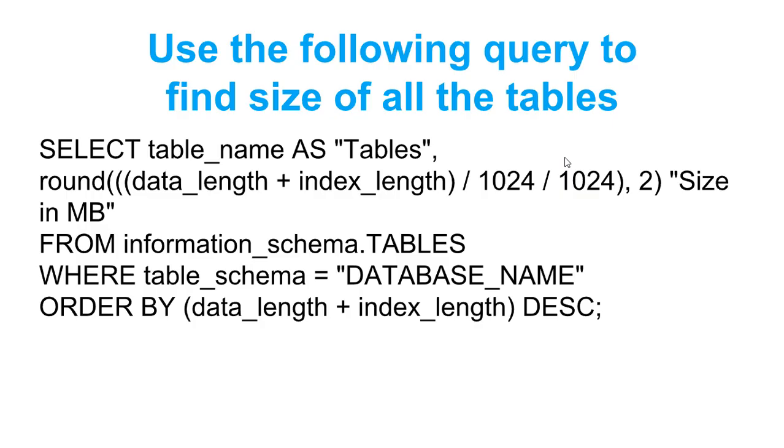In case you are a web developer who is working on any application that is using MySQL database to store the data, then in most cases you would be interested in understanding how much space your tables are utilizing on the file system.